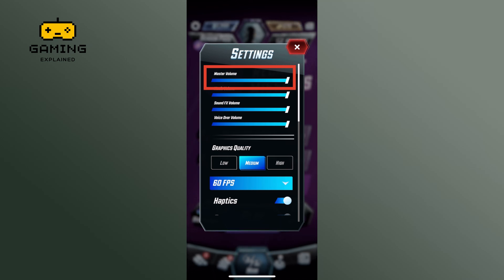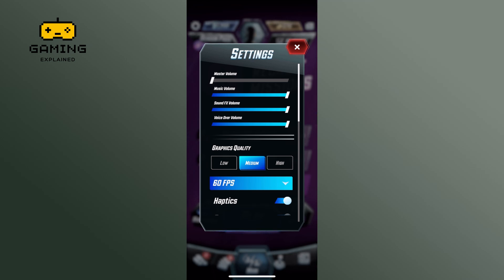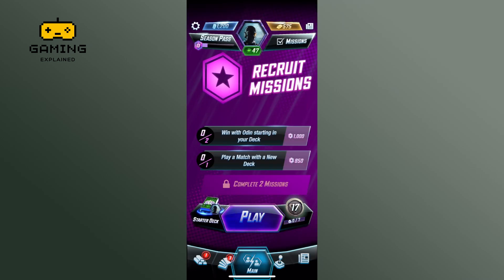Drag the slider from right to left — this will reduce the master volume to zero, effectively turning it off. And that is how you can turn off master volume on Marvel Snap.